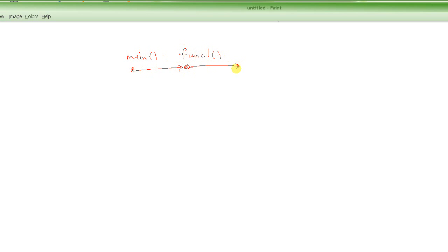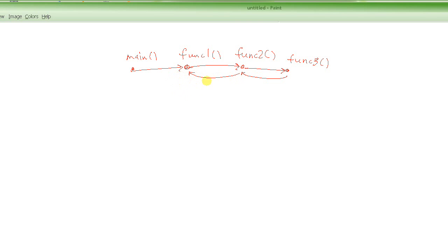We also saw that the way functions are called follows this same pattern. Main is our very first function — it calls func1, func1 calls func2, and func2 calls func3. Then these functions return back one after the other. Since the last function called is the first one that must return, function calling follows the last-in, first-out principle.